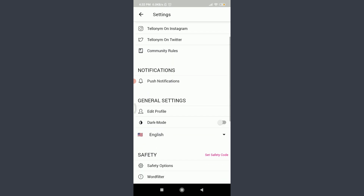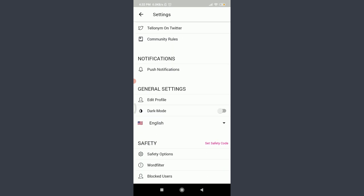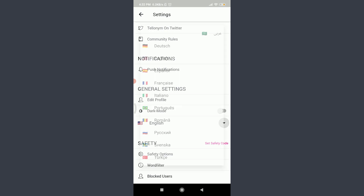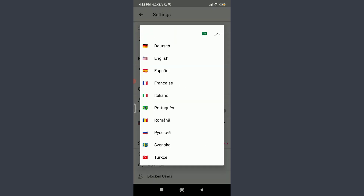Scroll down. You have an option of English in the general settings — that means currently your language is English. Tap on English and you can see that you have an option of the following languages from around the world to change to.